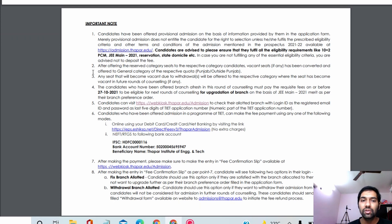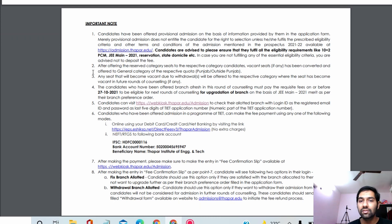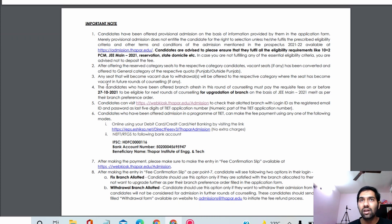After offering reserved category seats to respective category students, if there are any vacant seats, they will be converted to general category seats for both Punjab and outside Punjab students. These seats will be transferred to general category students in the next round of counseling, which may happen around two to three weeks after this round.